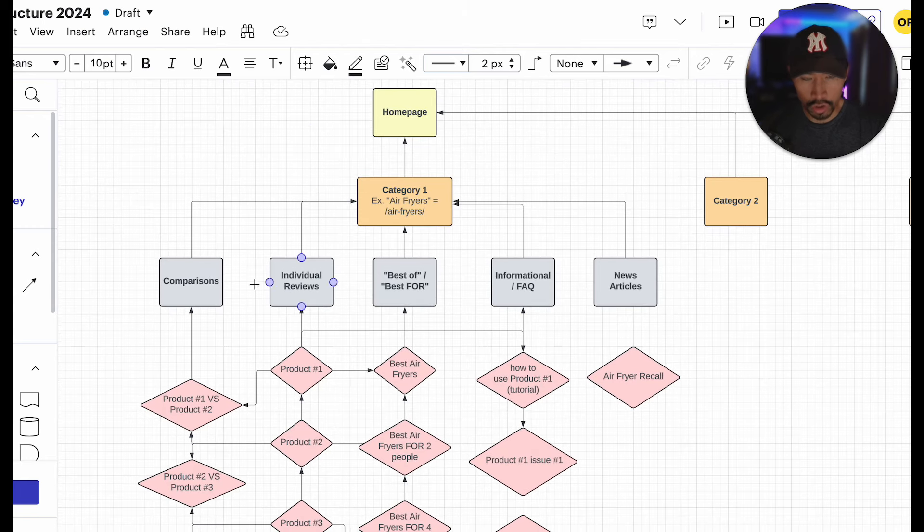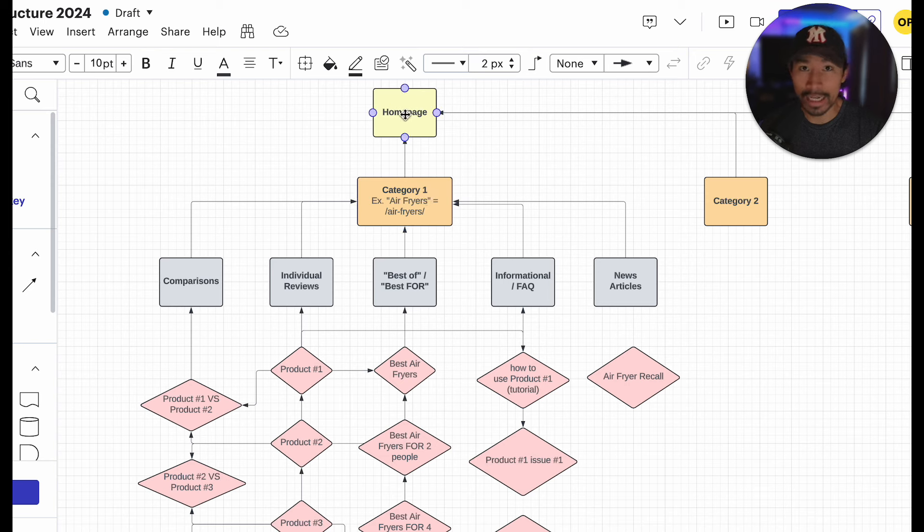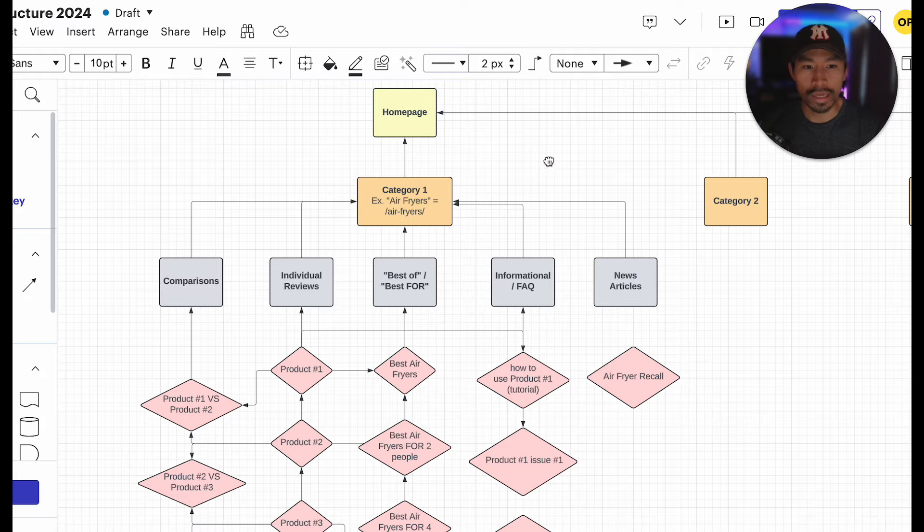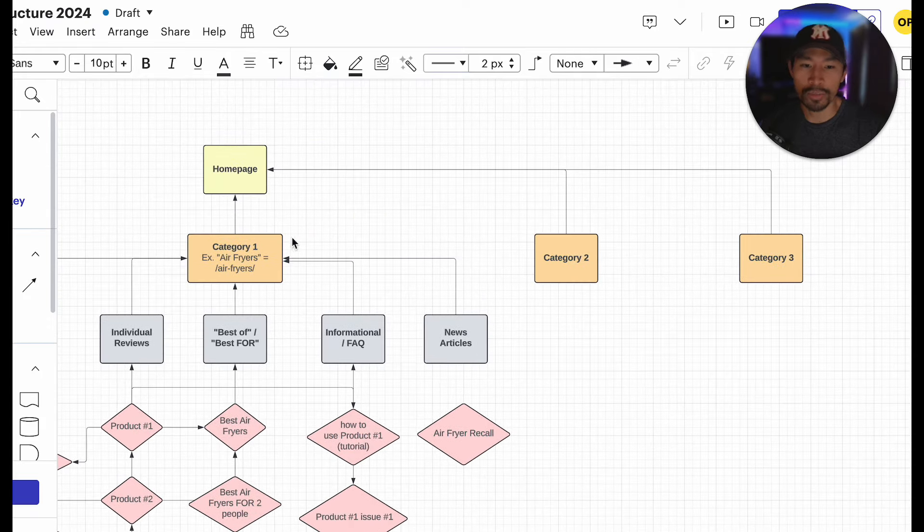Anyways, just to show you basically this diagram, it starts with your homepage. Your homepage, that's your root domain, right? But then what I like to do is I like to have about three main categories.